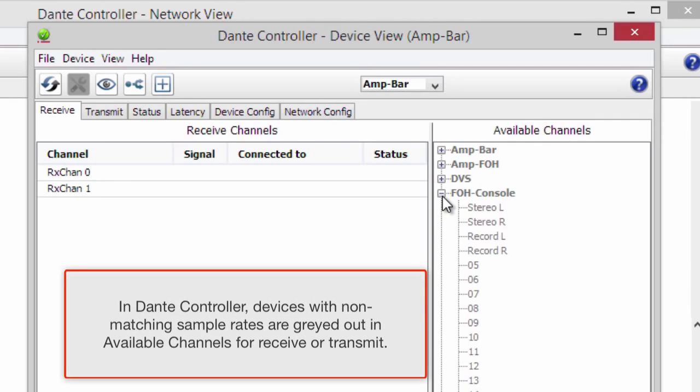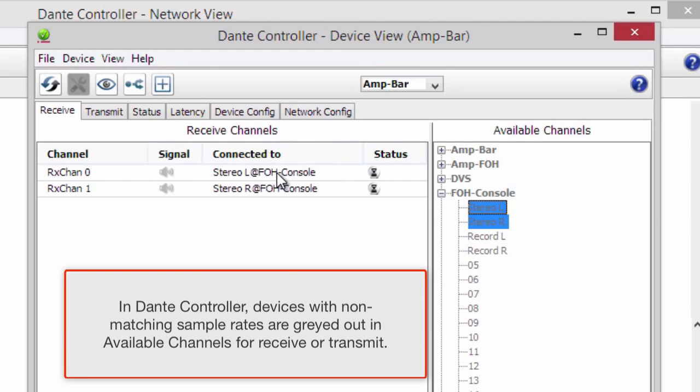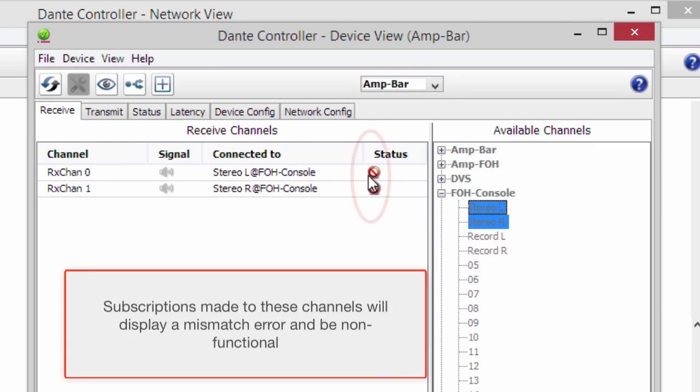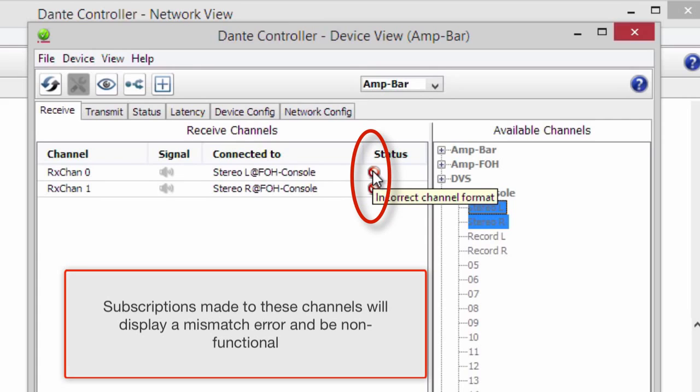In Dante Controller, devices with non-matching sample rates are grayed out in available channels for receive or transmit. Subscriptions made to these channels will display a mismatch error and be non-functional.